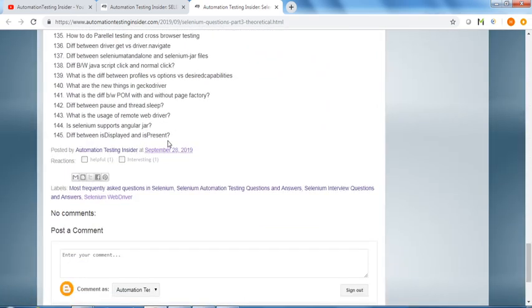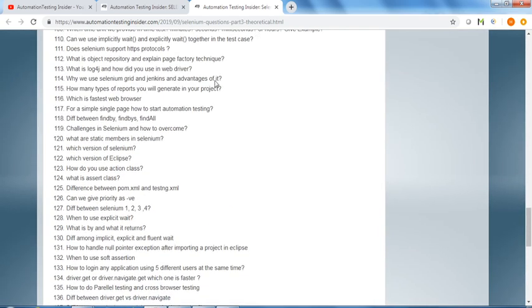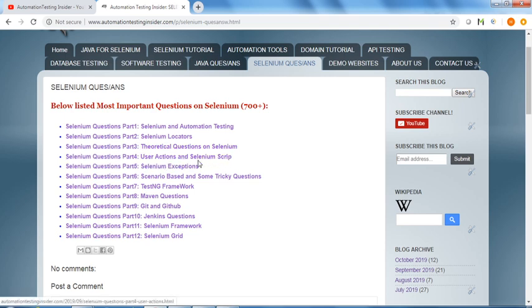The theoretical kind of questions - we have around 145 questions. We have some user actions and Selenium scripts web-based.